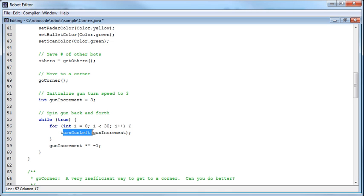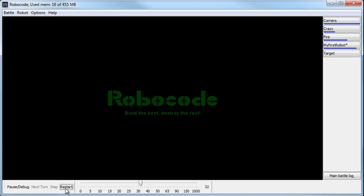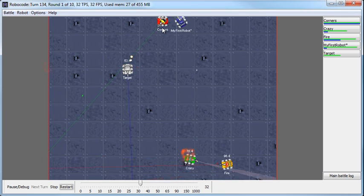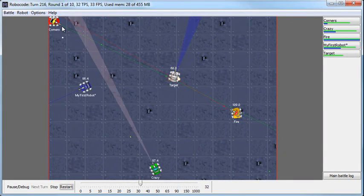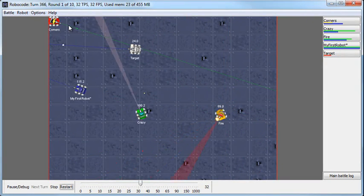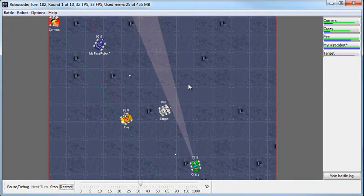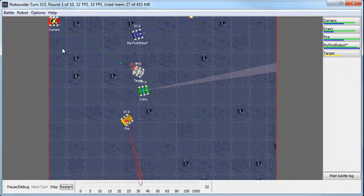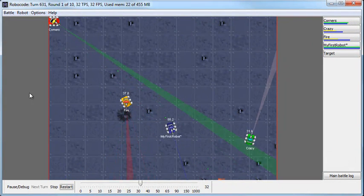So gunIncrement was 3, times negative 1 gives negative 3. Now it turns the gun left by negative 3, which is the same as turning the gun right — 3 degrees at a time, all the way back 90 degrees. Then gunIncrement times negative 1 gives us back to positive 3, and it sweeps left again. Let's watch that work. When it starts, it goes straight, then all the way over to the left, turns 90 degrees, and starts its gun sweep — until it scans a robot. When it scans a robot, it stops its sweep and we can watch that behavior.